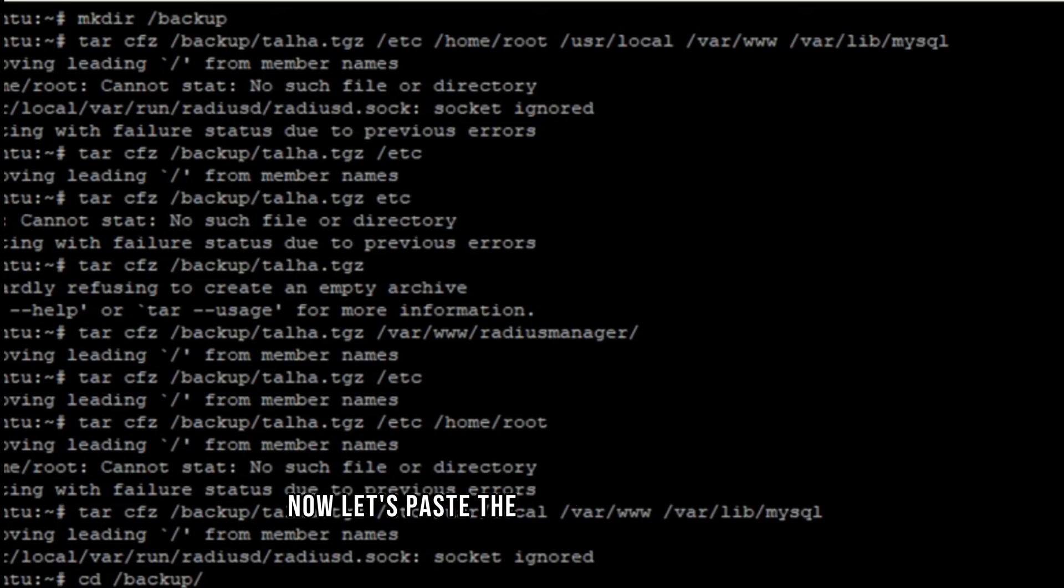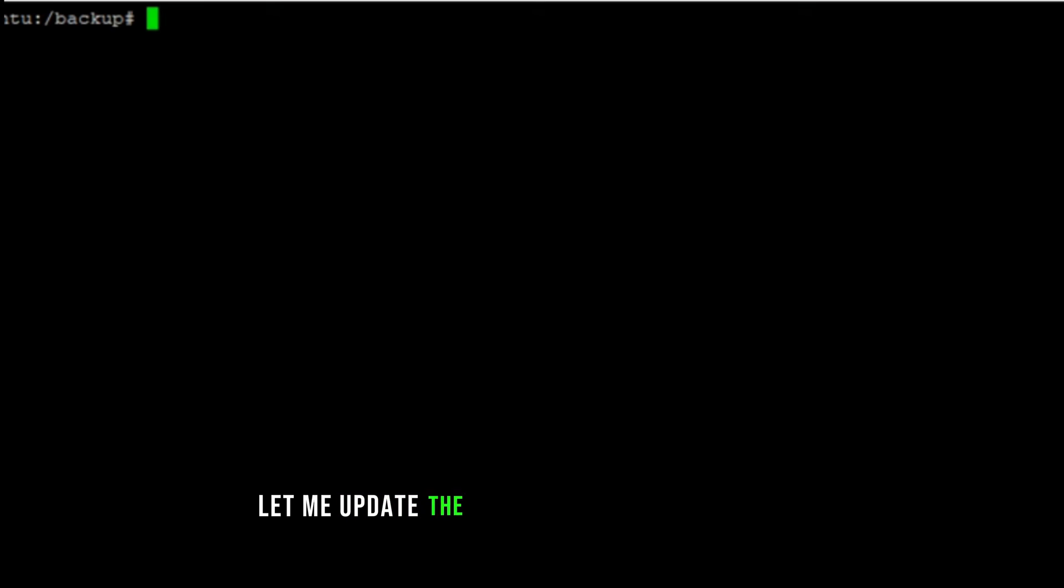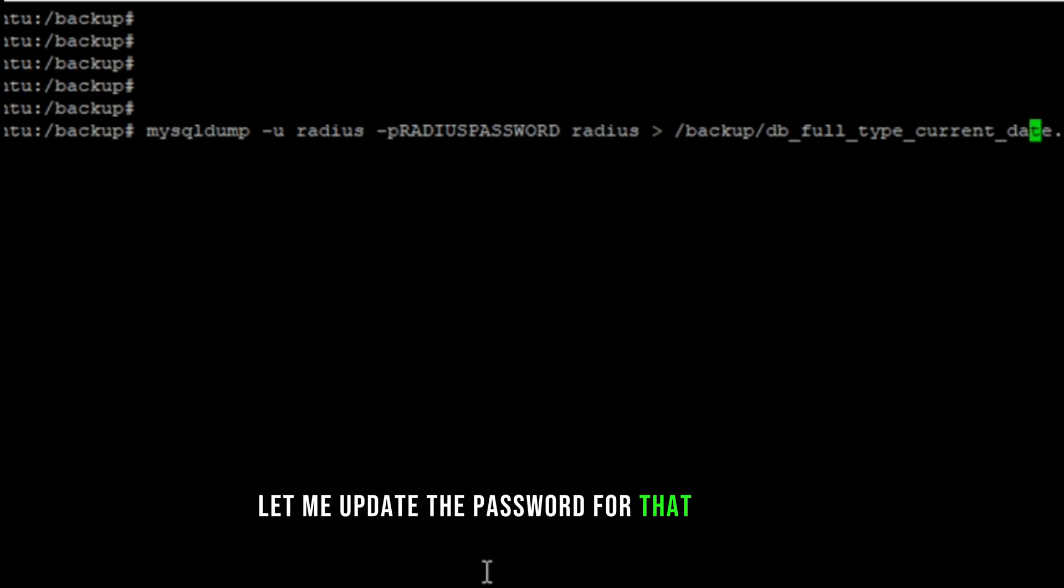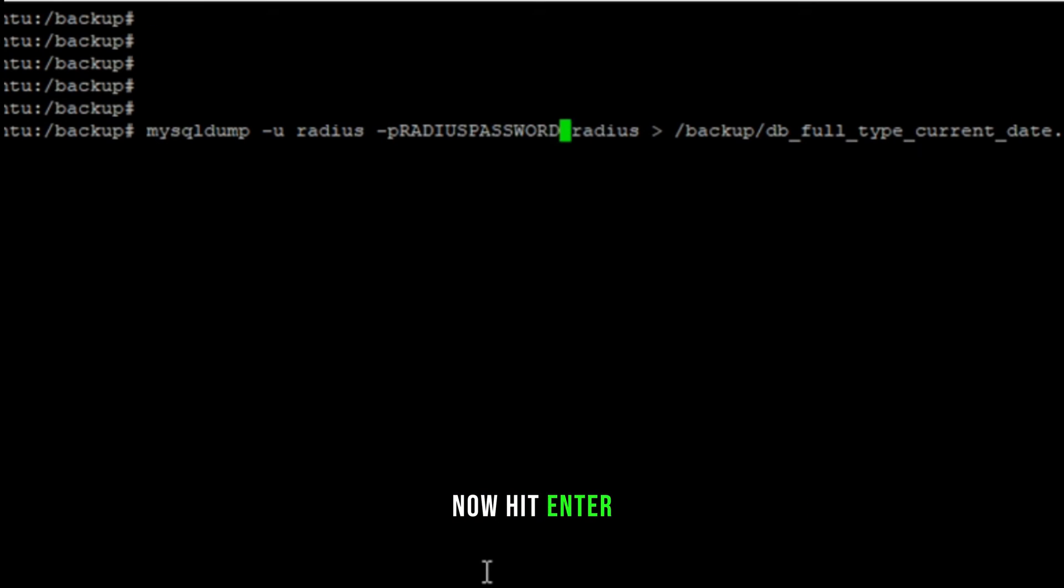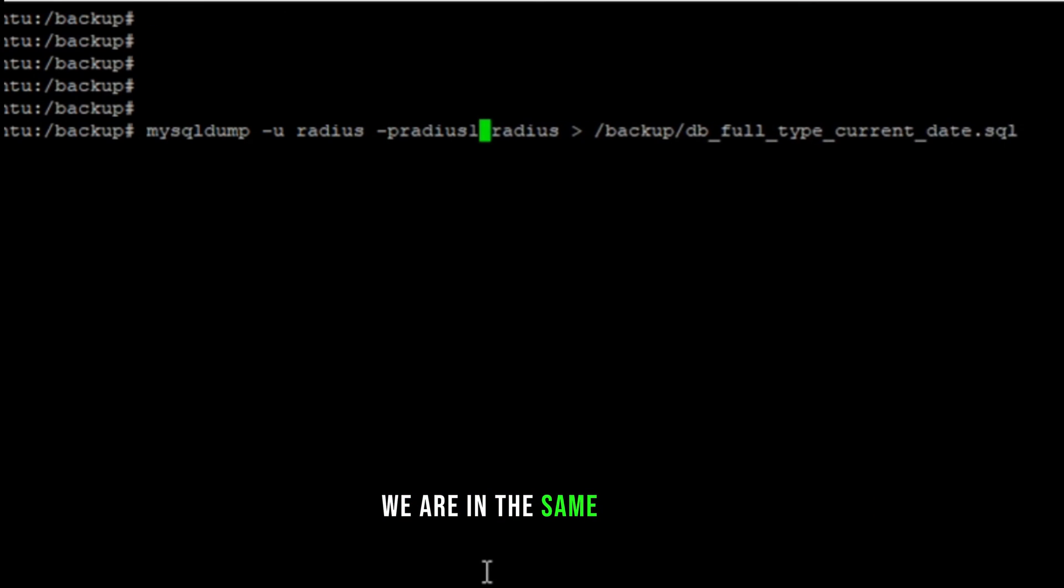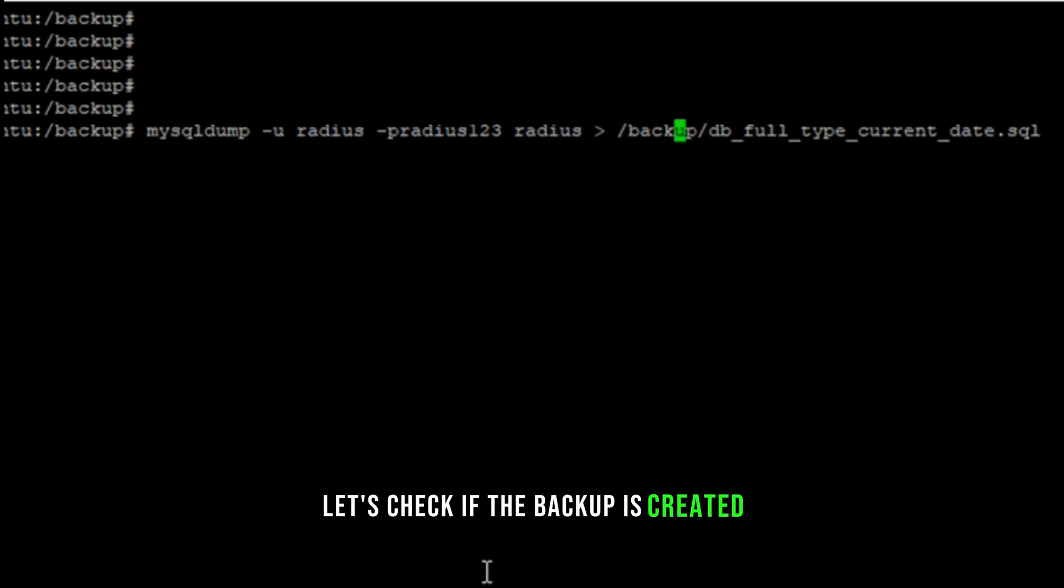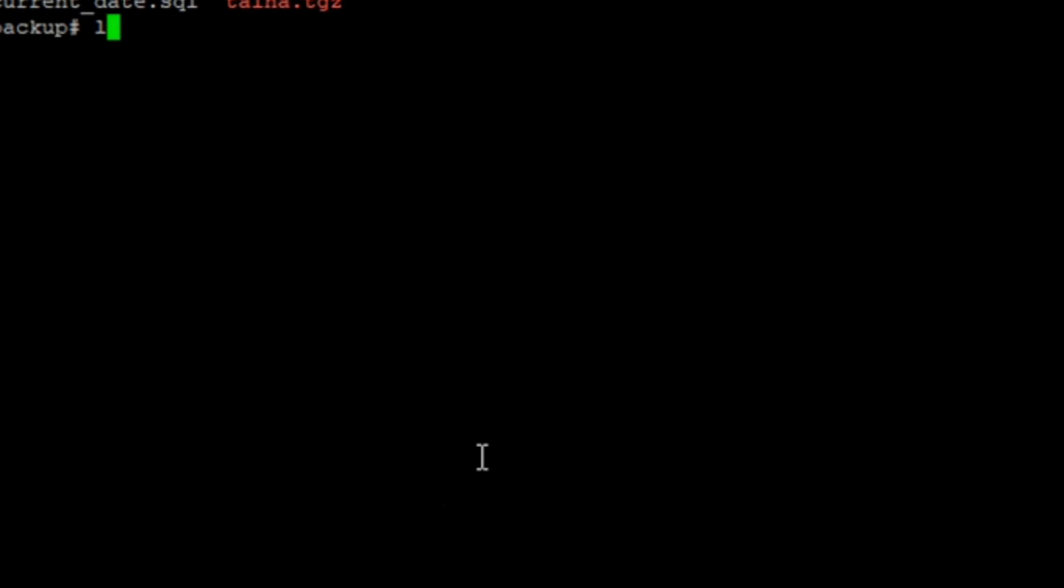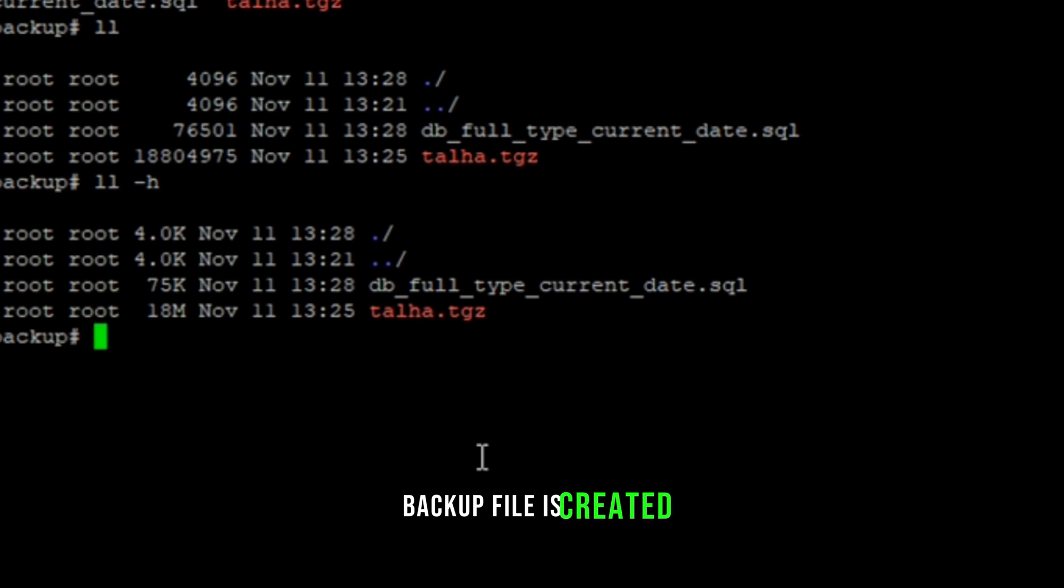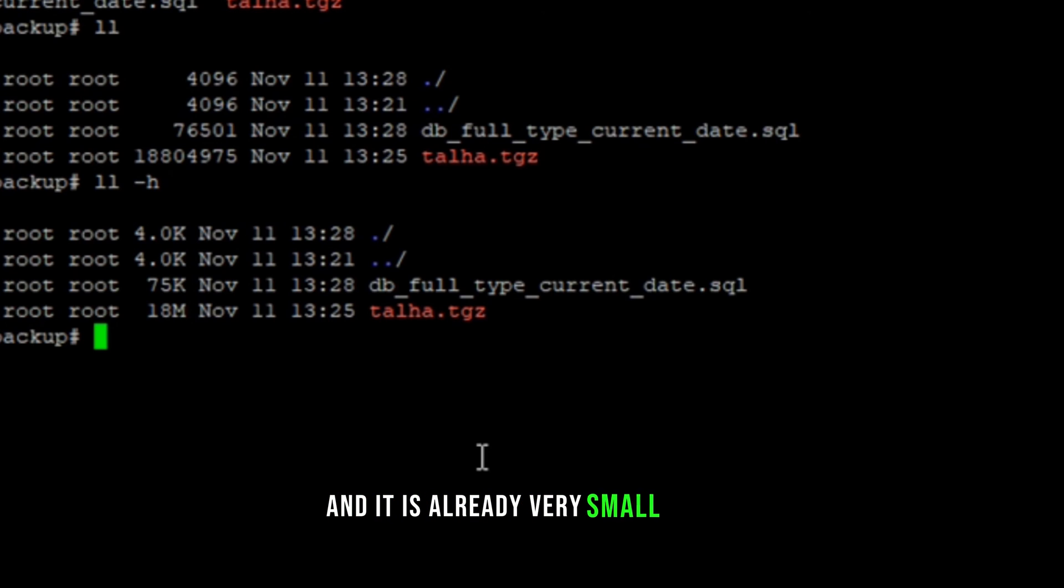Now let's paste the command in the putty. Let me update the password for that database. Now hit enter. We are in the same folder. Let's check if the backup is created. You can see the SQL backup file is created and it is already very small in size.